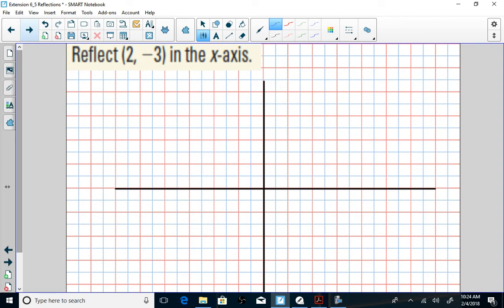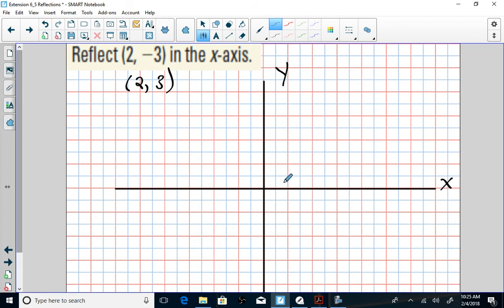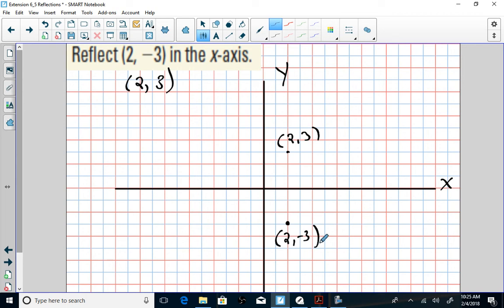Here's another example: reflect (2, -3) in the x-axis. If reflecting in the x-axis, the x-value stays the same and the y-value becomes its opposite. The opposite of -3 is positive 3. Plot the original point (2, -3): go over 2 in the x-direction, down 3. Then plot the reflected point: go over 2, up 3 — that's (2, 3). Both points are the same distance from the x-axis, in opposite directions.